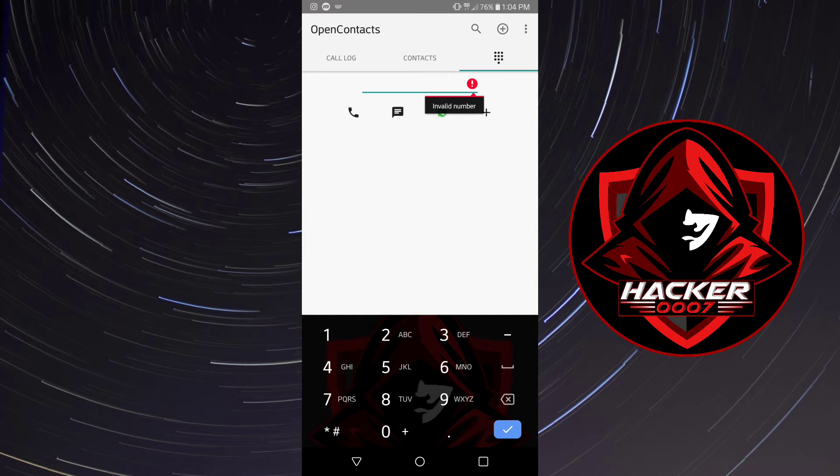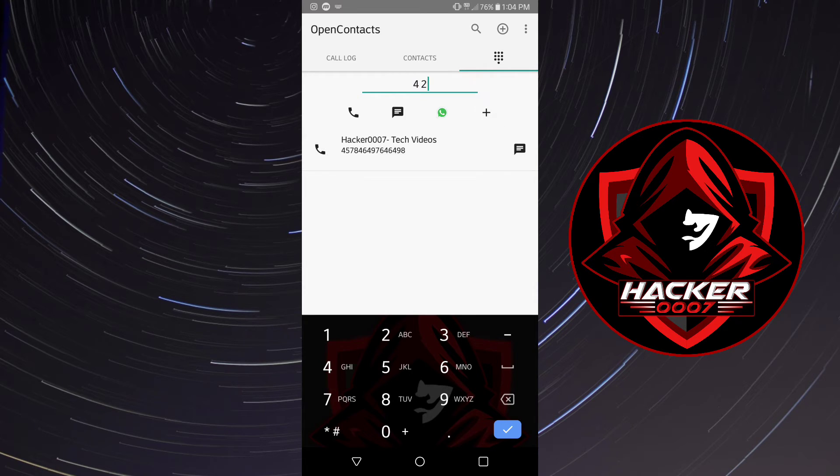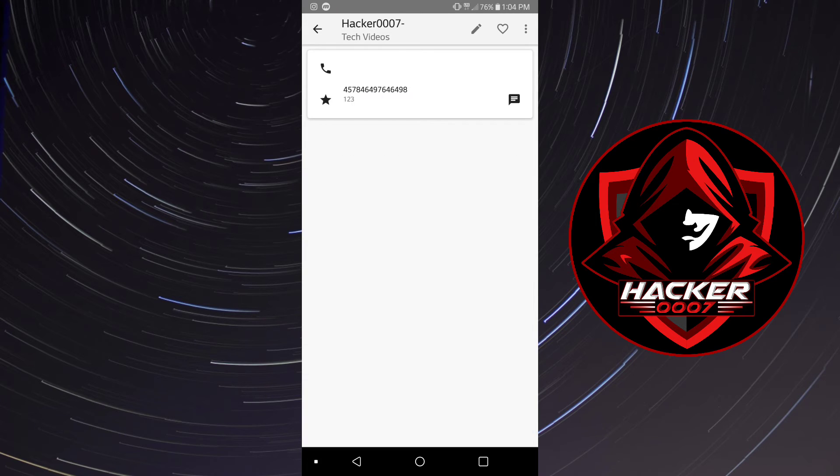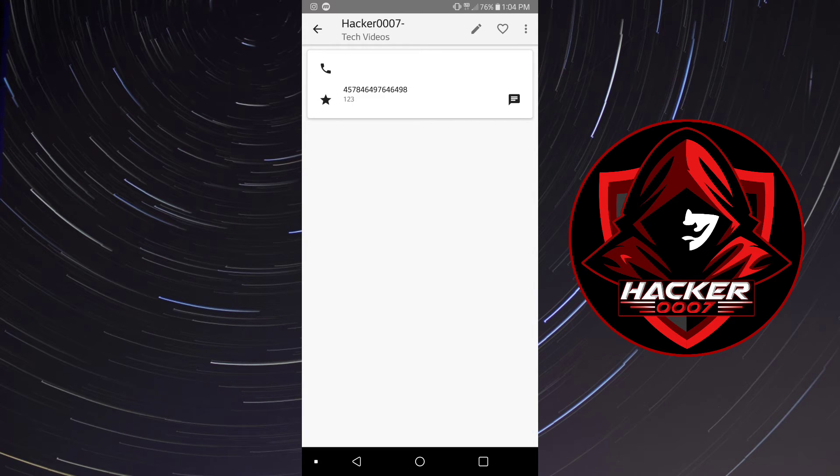Or send message or send WhatsApp. Let's put Hacker007 there. You could call this number. It's inbuilt with its own dialer and you could use it to contact the contacts which you've created.